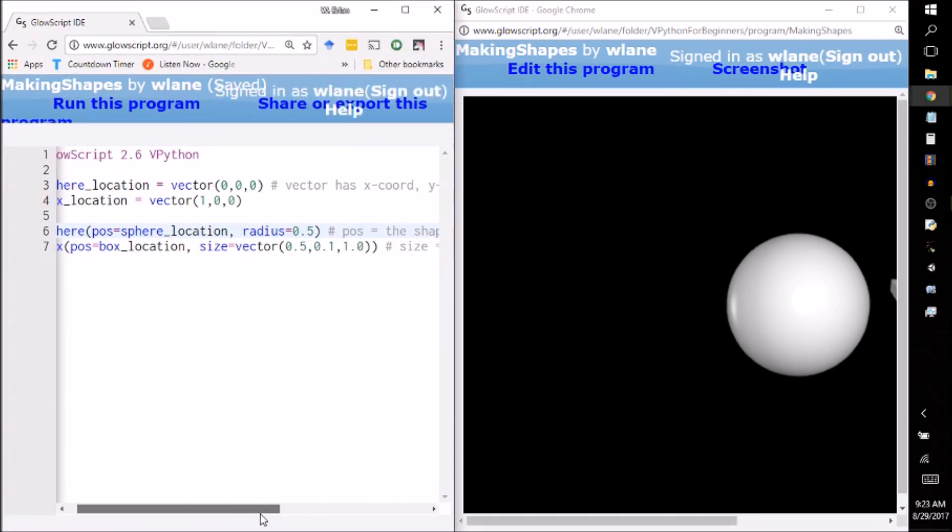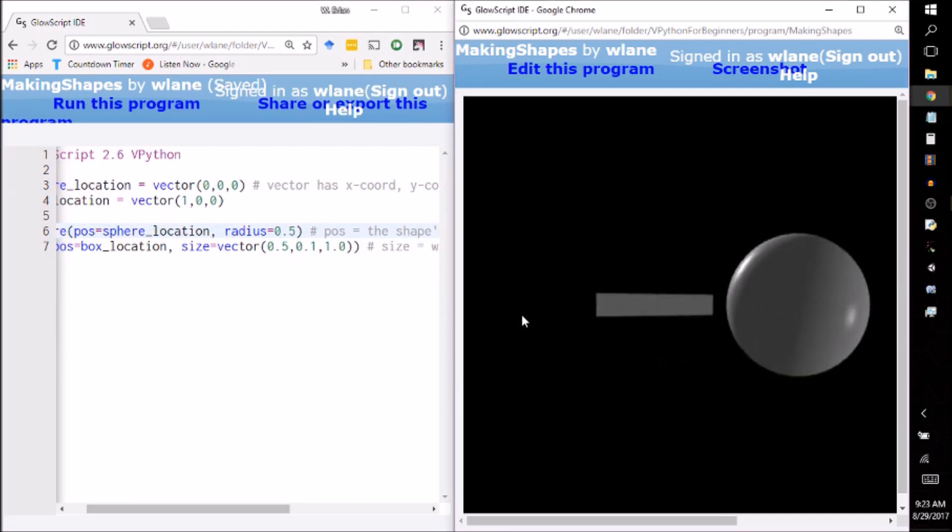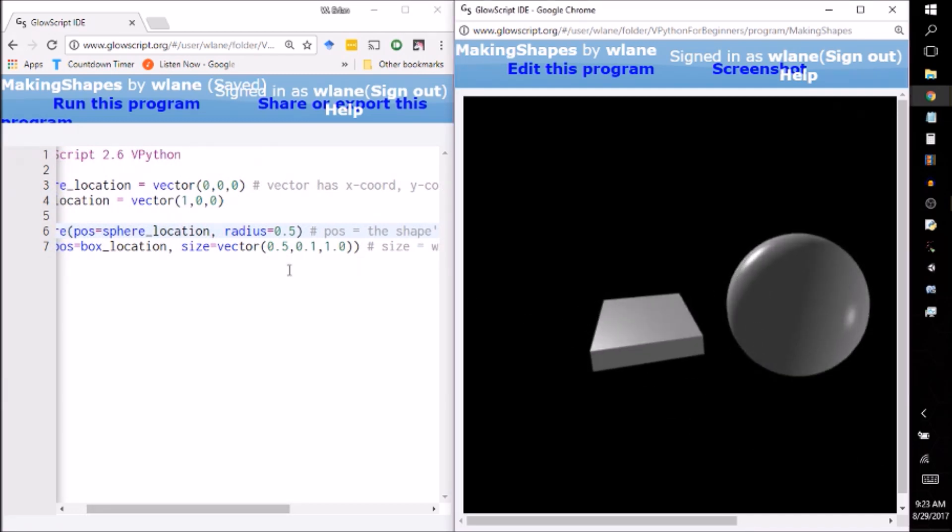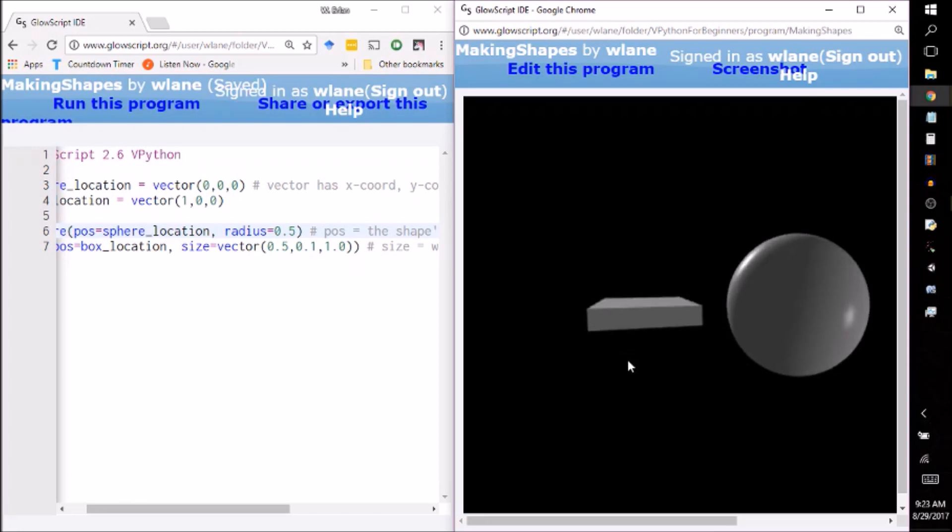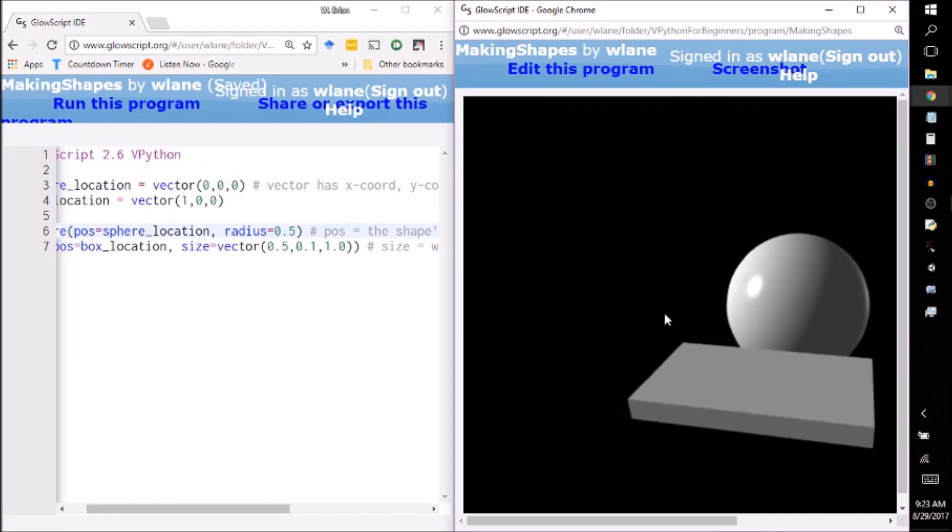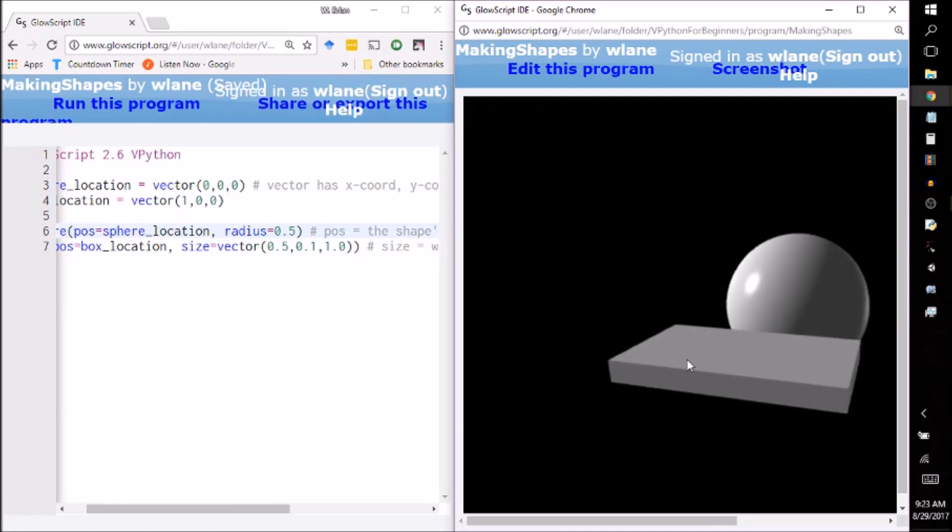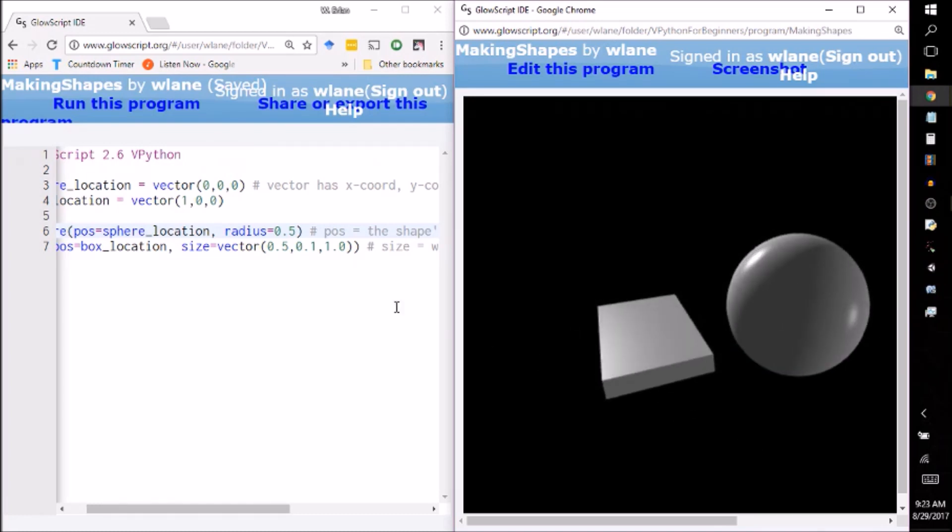So I made this box 0.5 in the x direction. I made it 0.1 in the y direction, so you notice it's very thin. And I made it 1 in the z direction, so you notice going wider in the z direction. So in vPython, you've got the x axis going left and right, you've got the y axis going up and down, and you've got the z axis going in and out of the screen. And of course, if you rotate it, that's going to change the way the axes rotate, but that's the default.